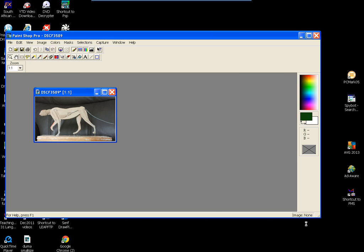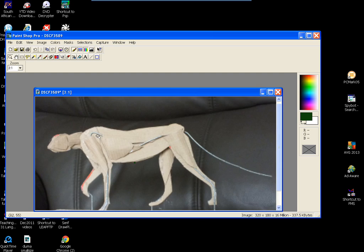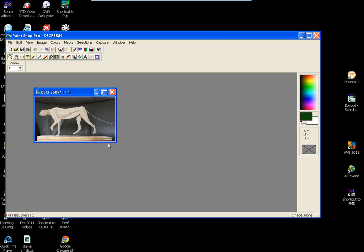So that's now 337 and a half kilobytes, which is absolutely nothing. Obviously as you blow it up, the quality deteriorates. But for the internet, for people to just look at what you're doing, that's more than adequate.